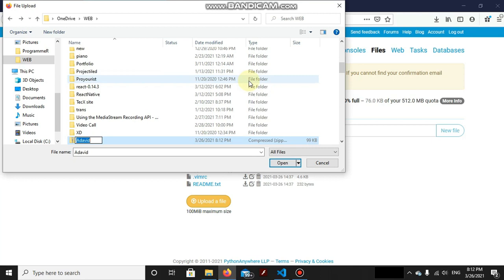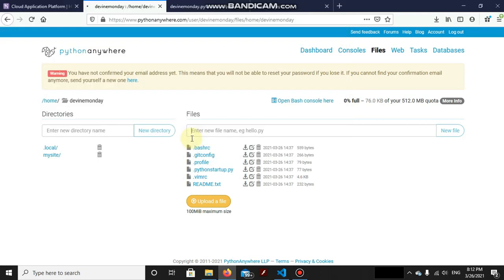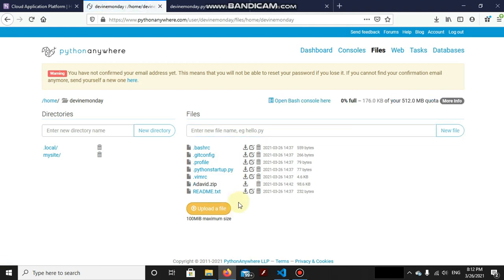Here we got our zip file as adavid.zip. This is the file which we are going to open. We have to wait until that file just uploads and here it got uploaded because it was a simpler project so it uploaded automatically.